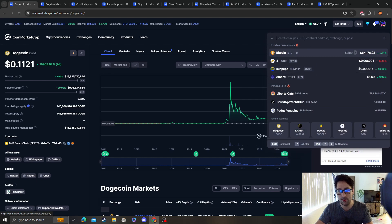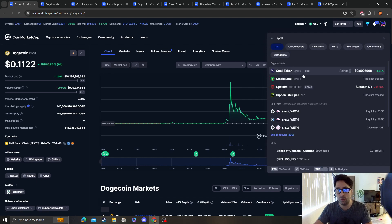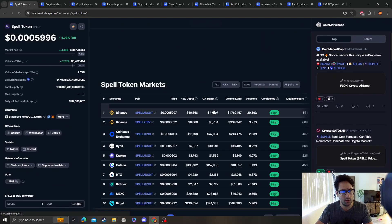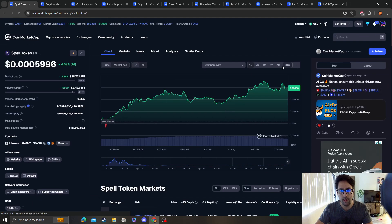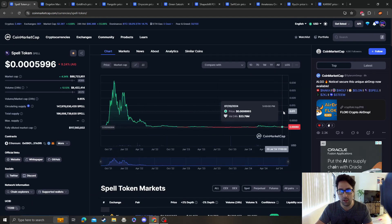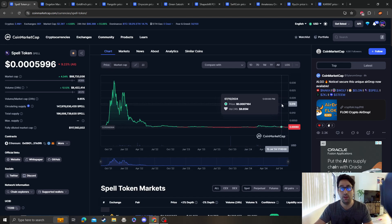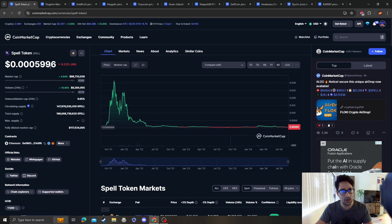If a meme coin with absolutely no utility can go that high, then SPELL token—the Abracadabra network or whatever, I think they process loans, it's like a lending platform—if it gains traction with partnerships, it's very possible. I'm jealous. I will pick up a bag when I have enough allocated money to do so.